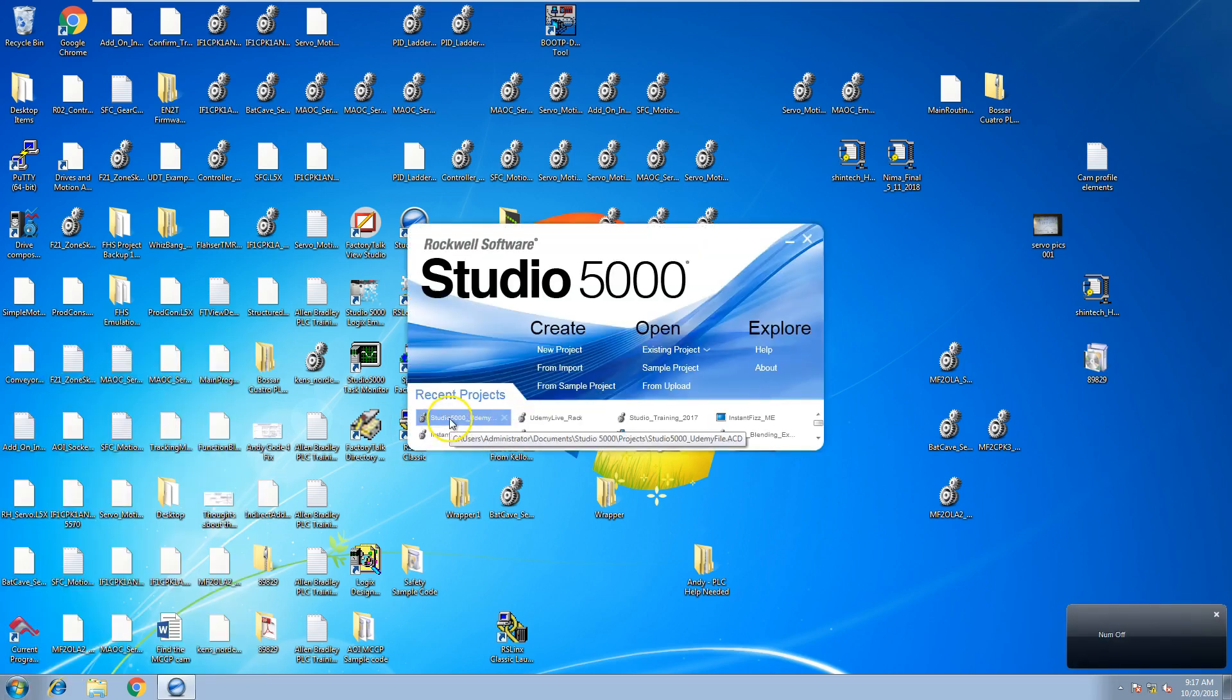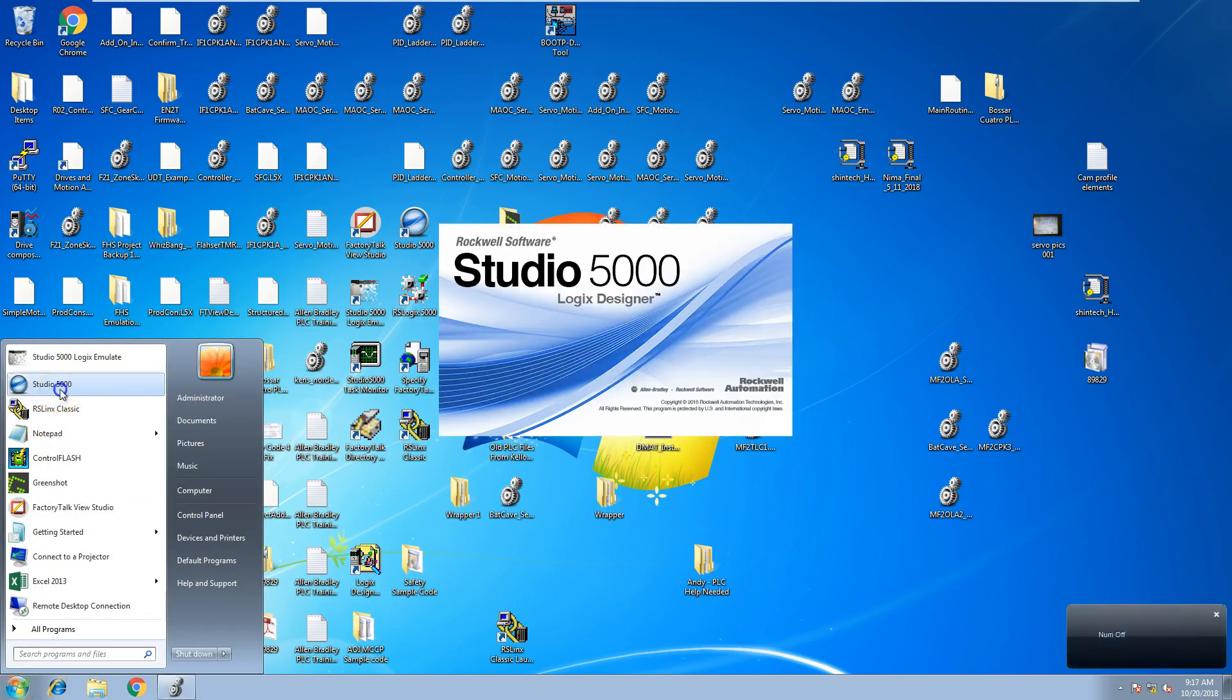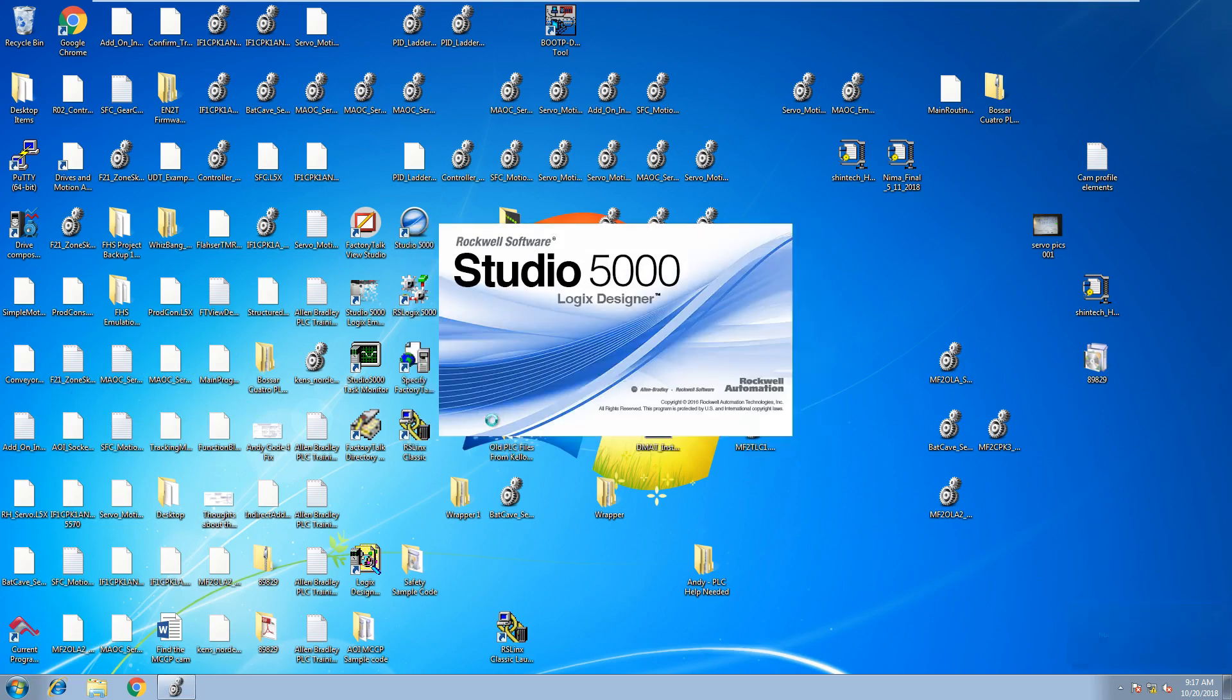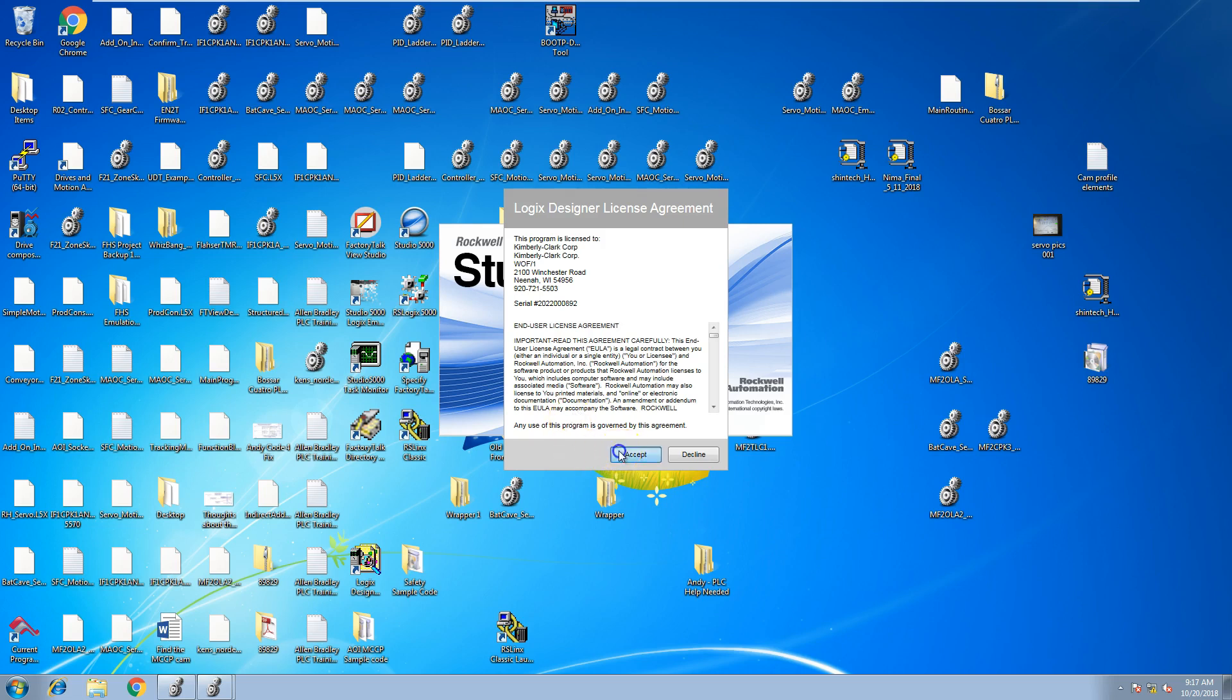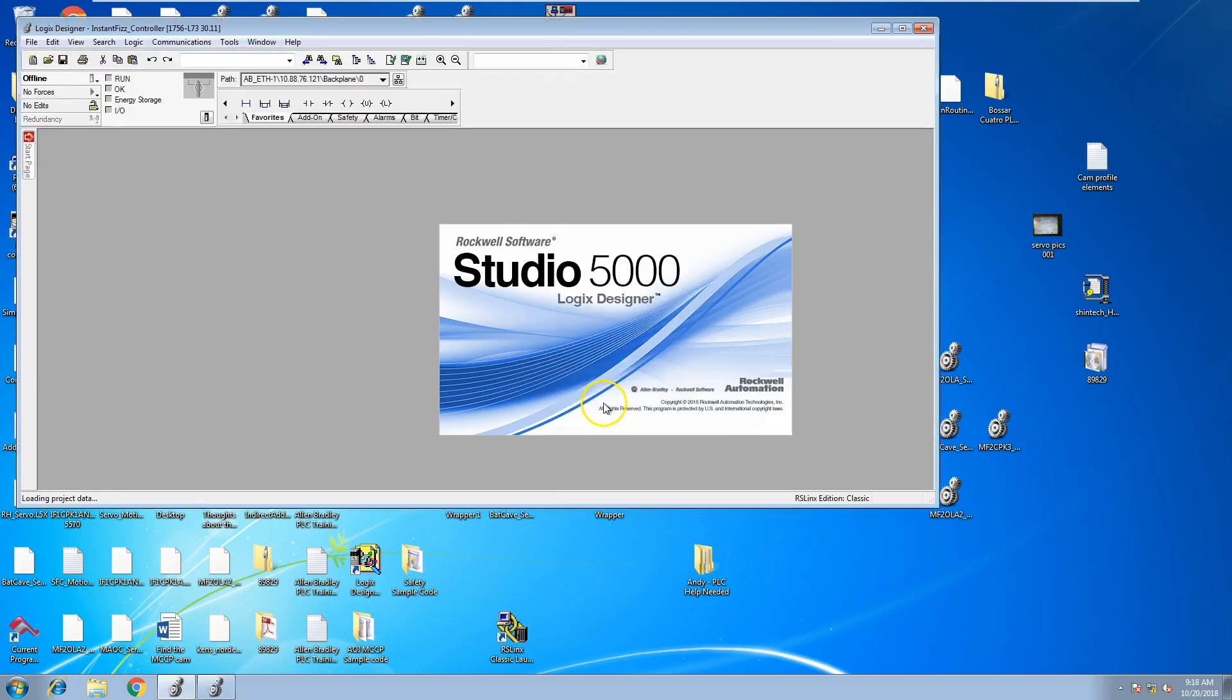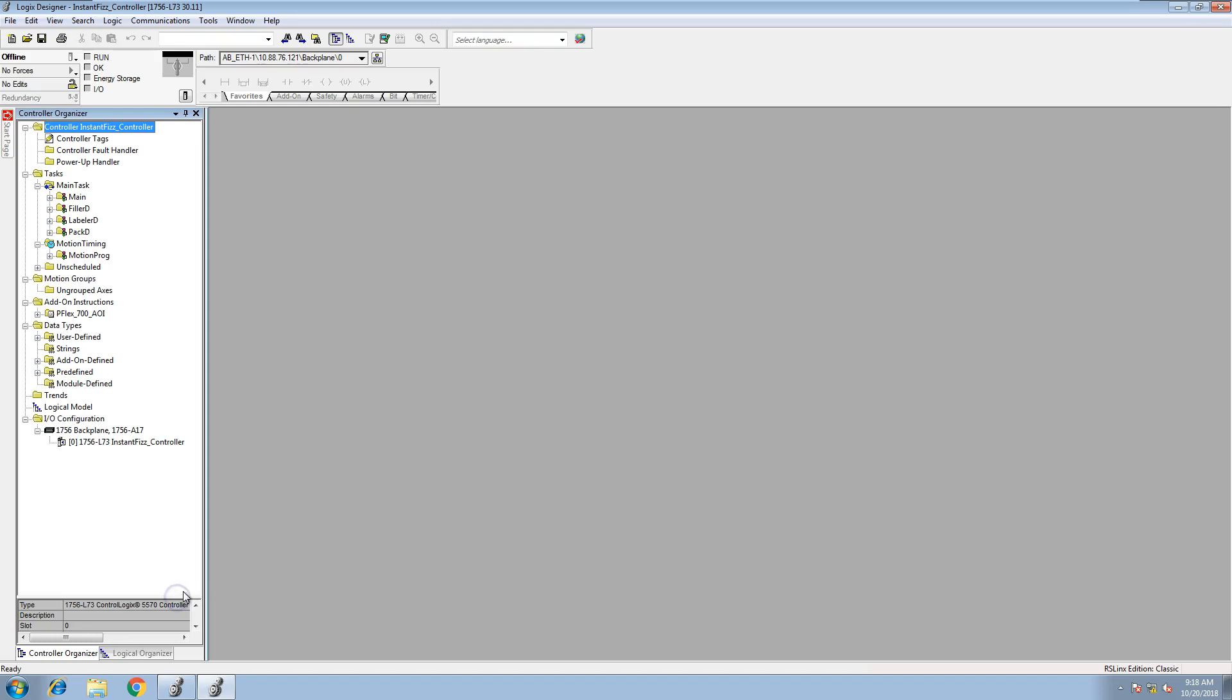And then what we'll do is we'll open up another instance. In this instance, we're going to open the same file and we're going to hold control and shift down while it's opening. What control and shift is doing is actually resetting the Studio 5000 to basically a known place. So it re-docks it for you. A lot of times what you'll find is you would think that you could just like close out the program and open it back and it actually goes back to a happy state. That's not the case.